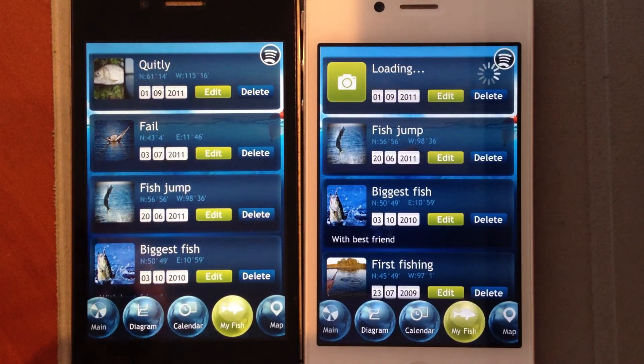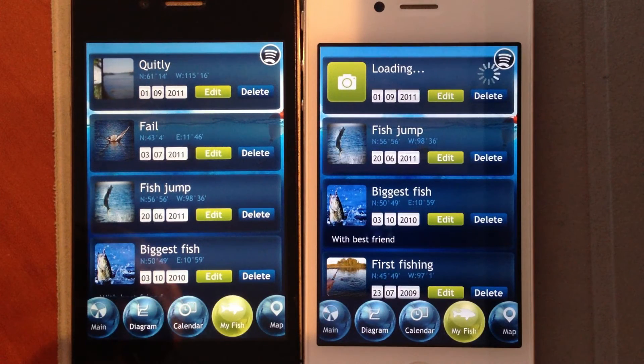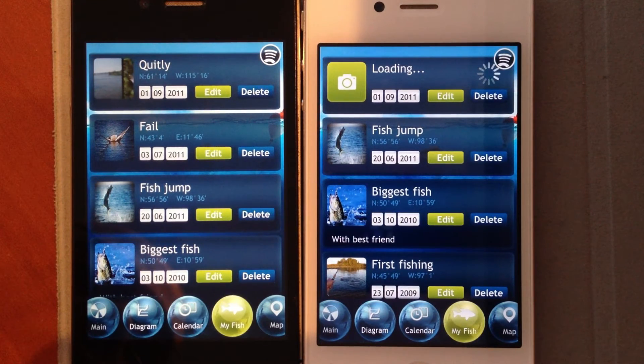As a result of the data transfer, we have two identical records on two different devices.